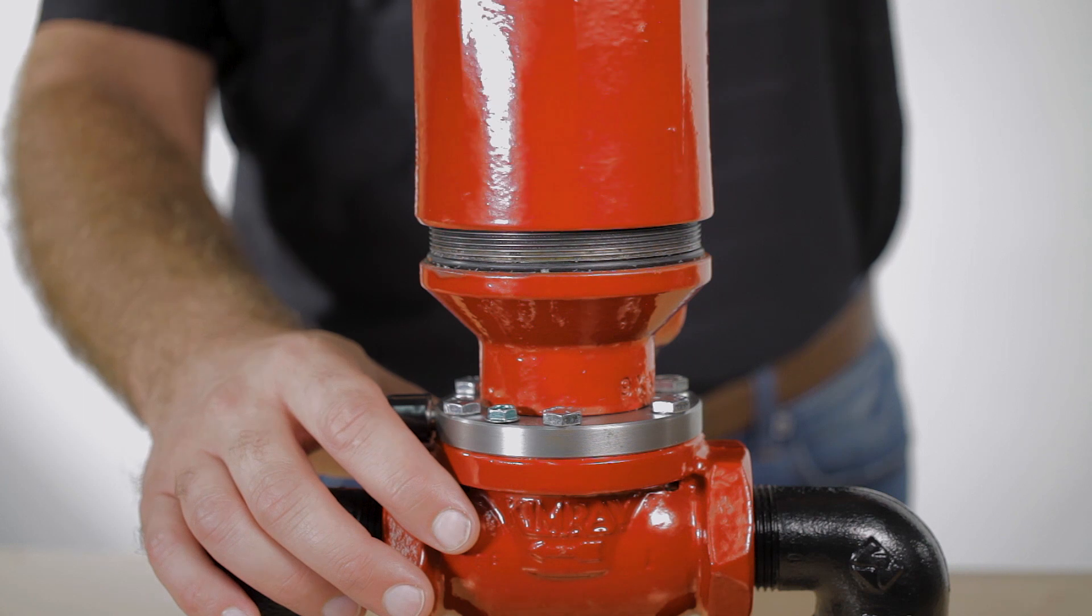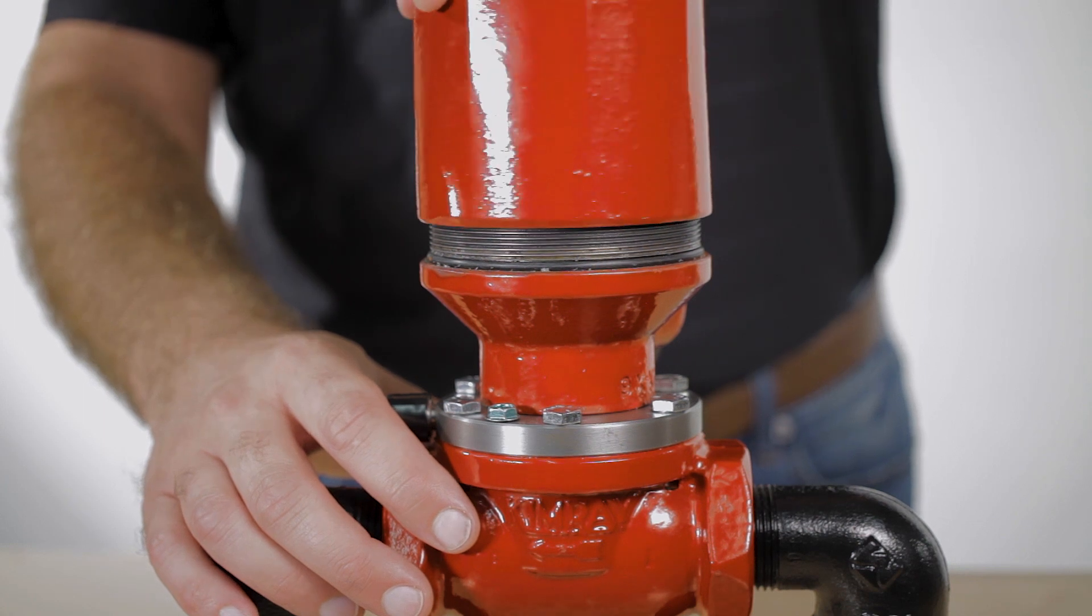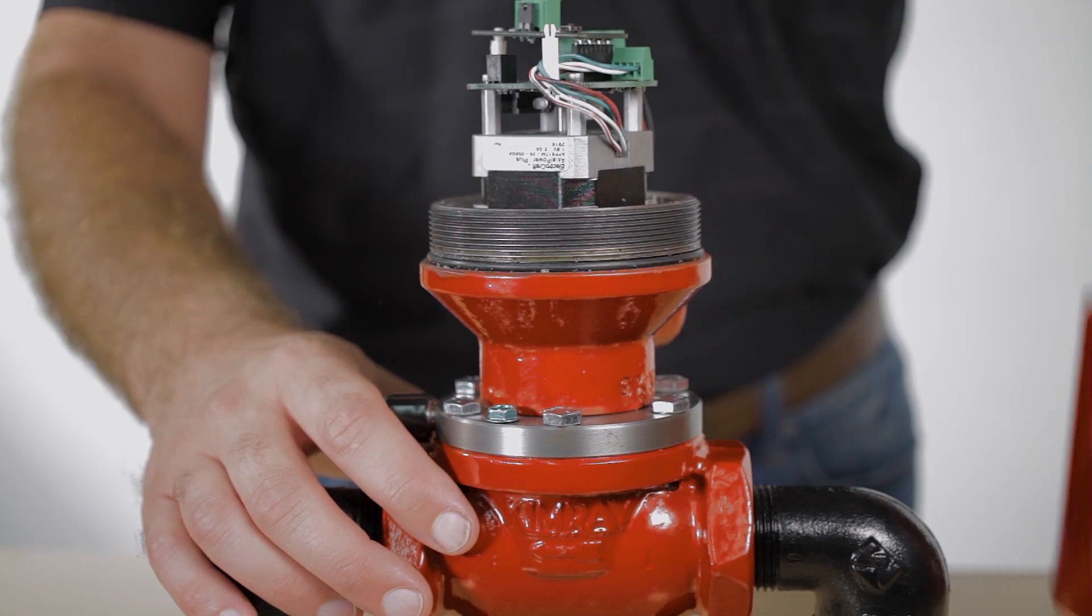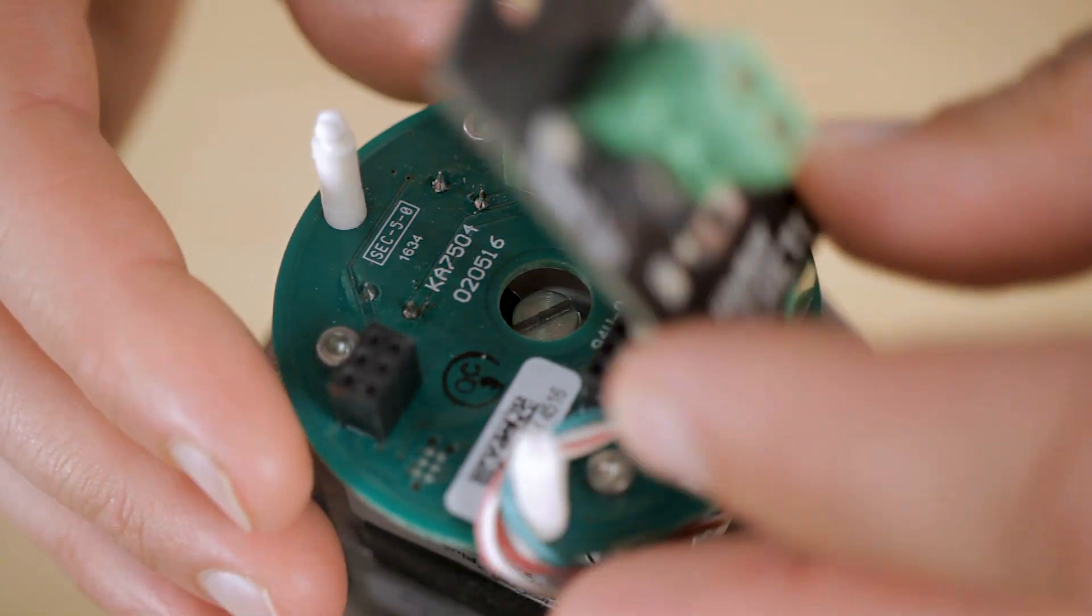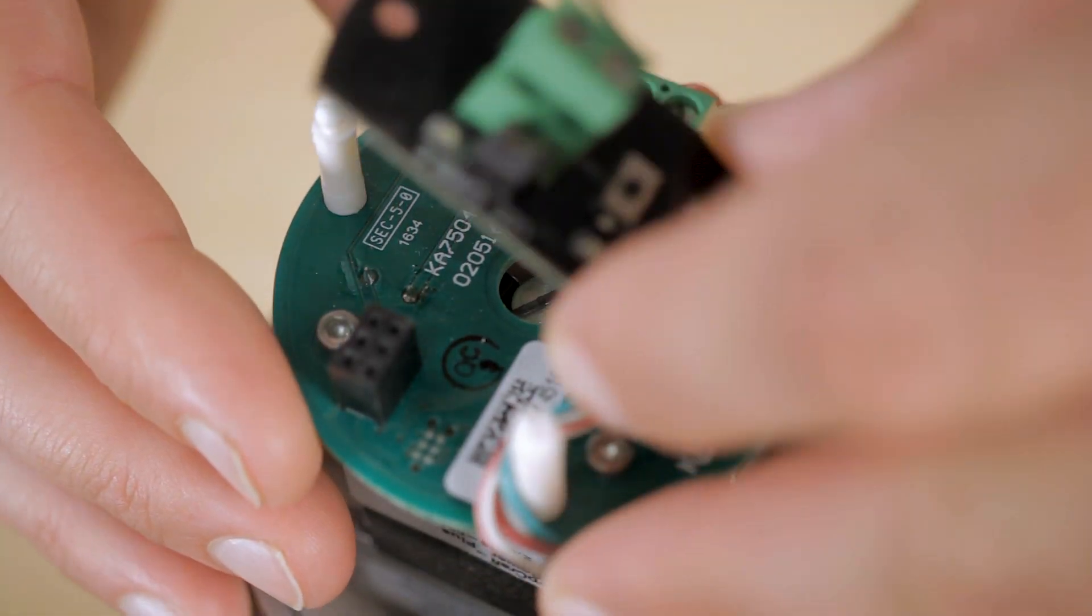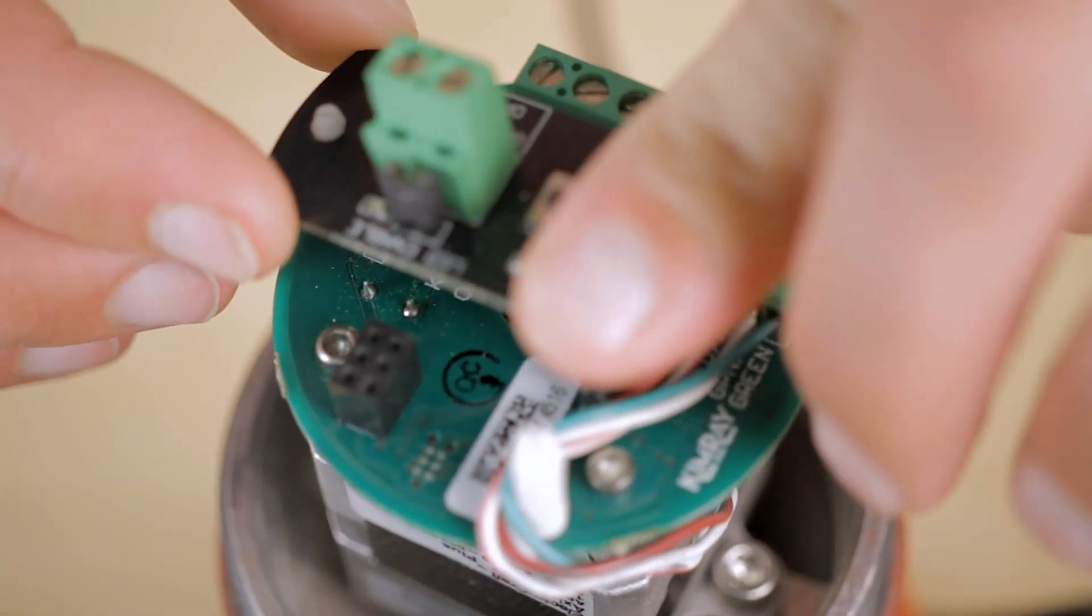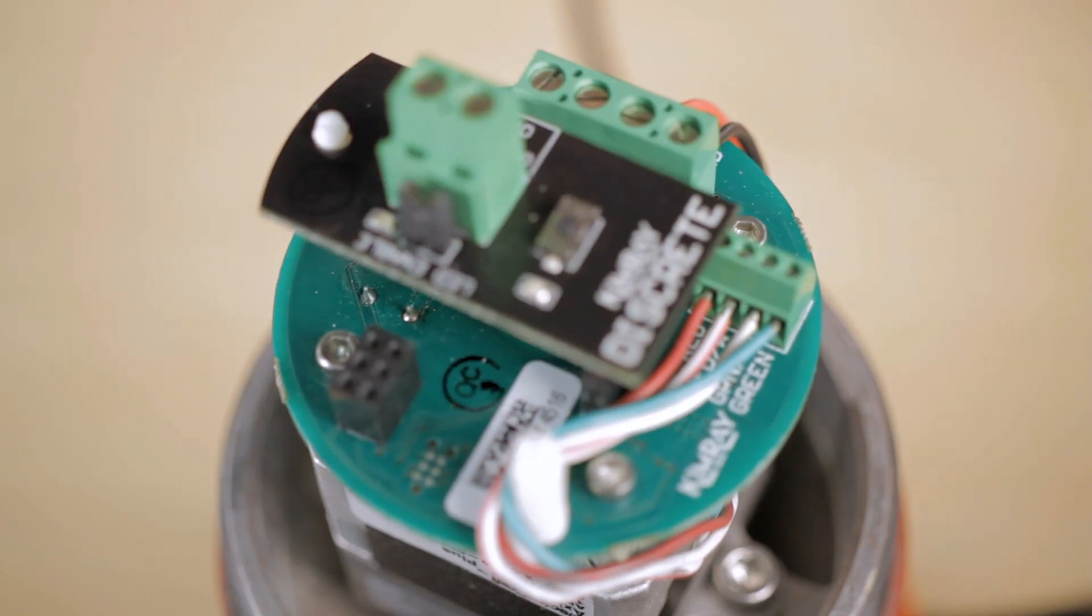Let's take a look at the control board inside the ELO valve. The control modules easily snap into place.